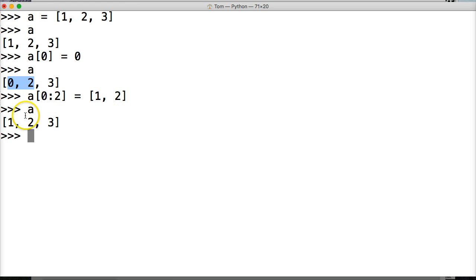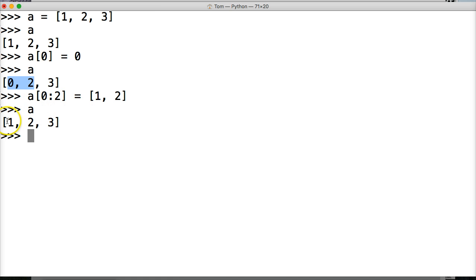So we insert that in and we call A and, or we reassign it, we don't insert it in. And now we got one, two.